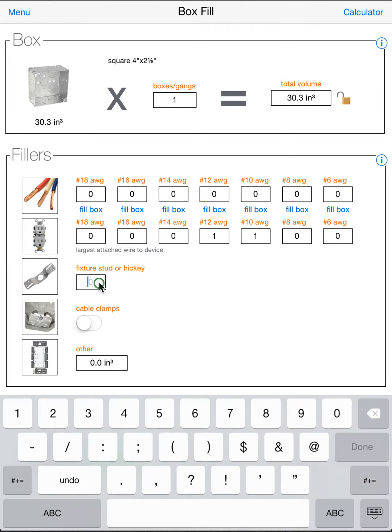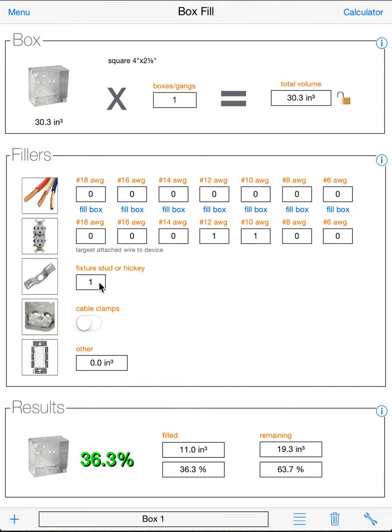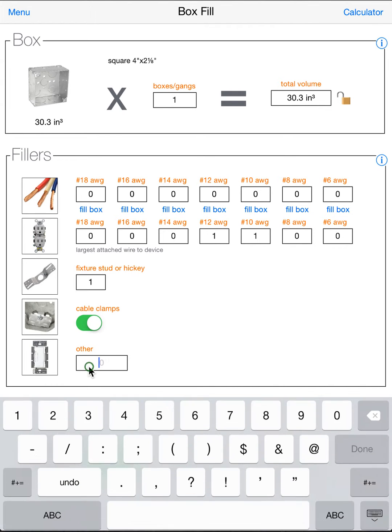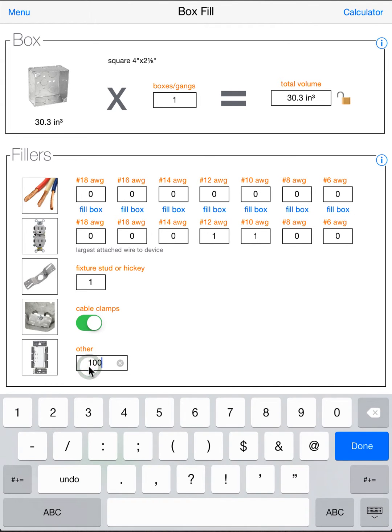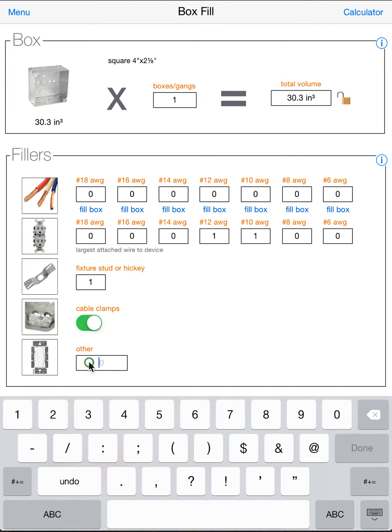A fixture stud or hickey. If you have a fixture stud or any kind of hickey in the box that you're mounting a light to or a fixture to, you can add that in. If you have internal cable clamps in the box, you're going to want to turn this switch on. That'll add fill as well. And other is a spot where you can put devices that don't fall into any of the other categories. Maybe a dimmer, motor control, timer, something like that. And that box you can just type in. So you can type in your 100 cubic inch or whatever you want.